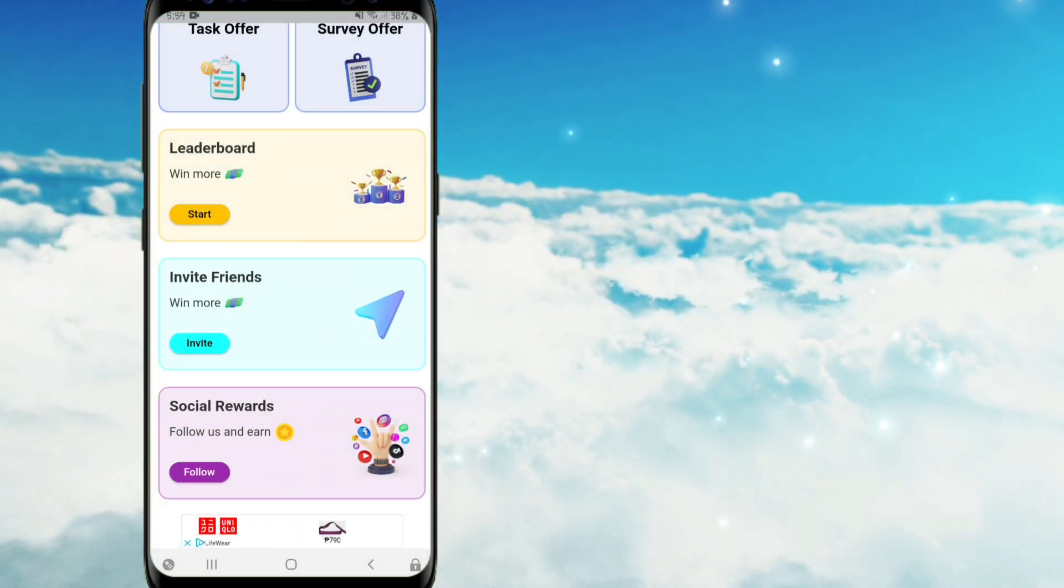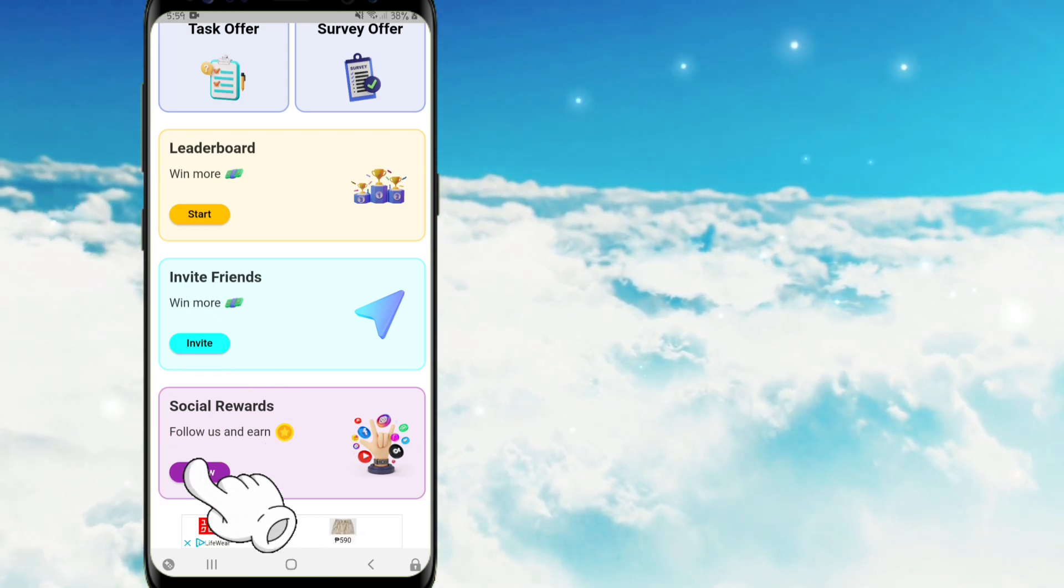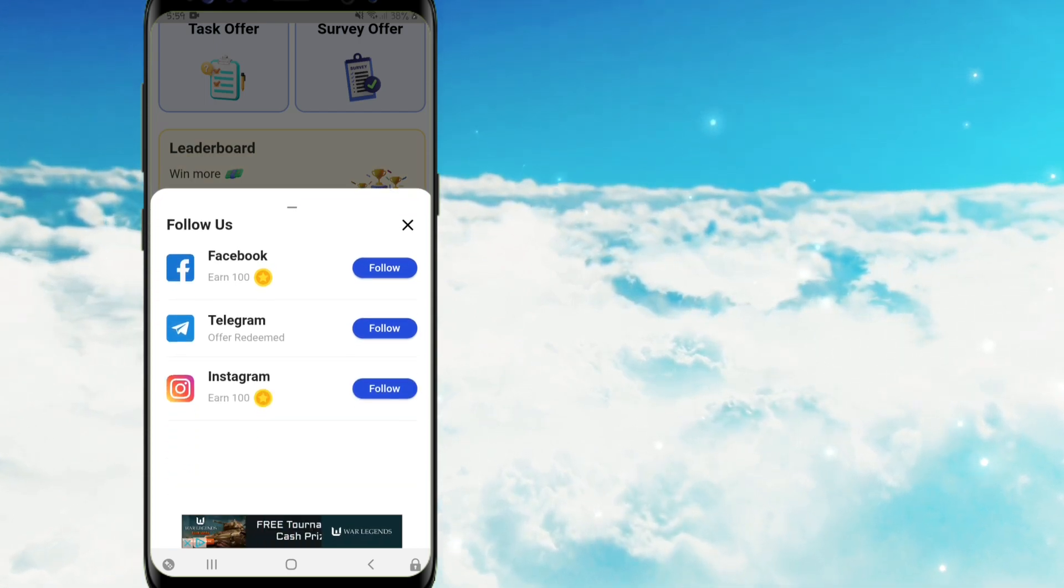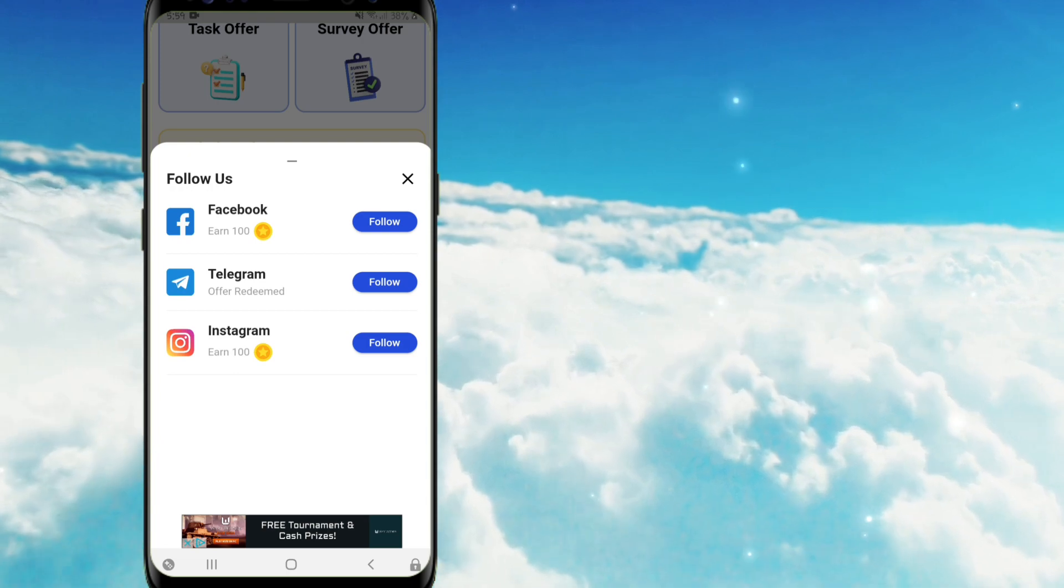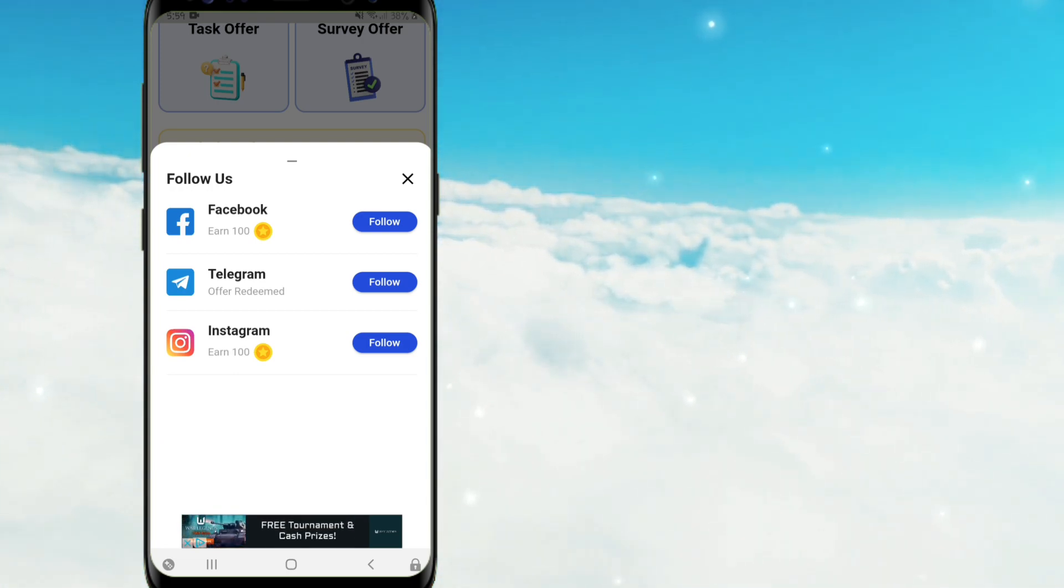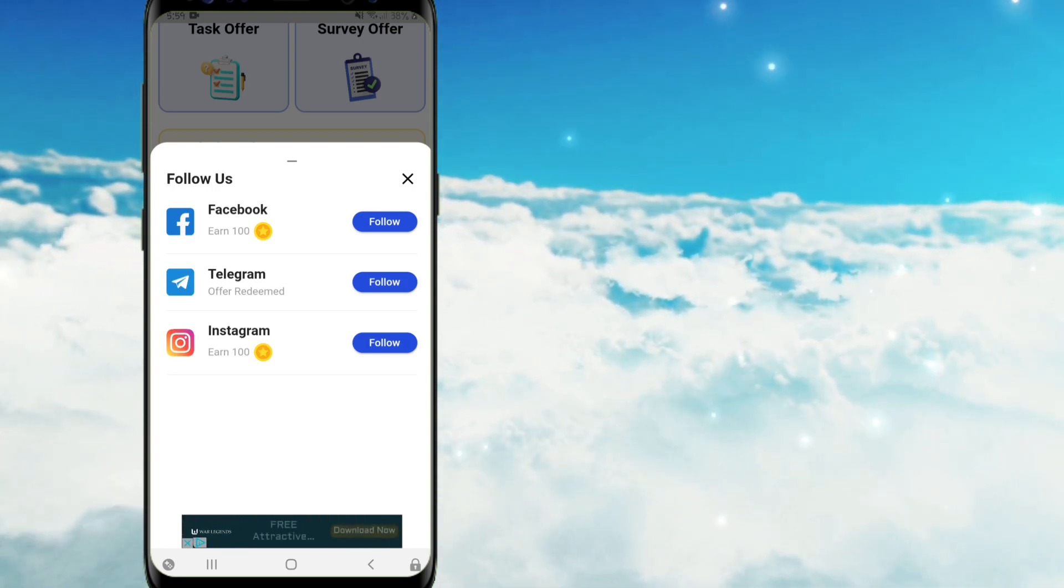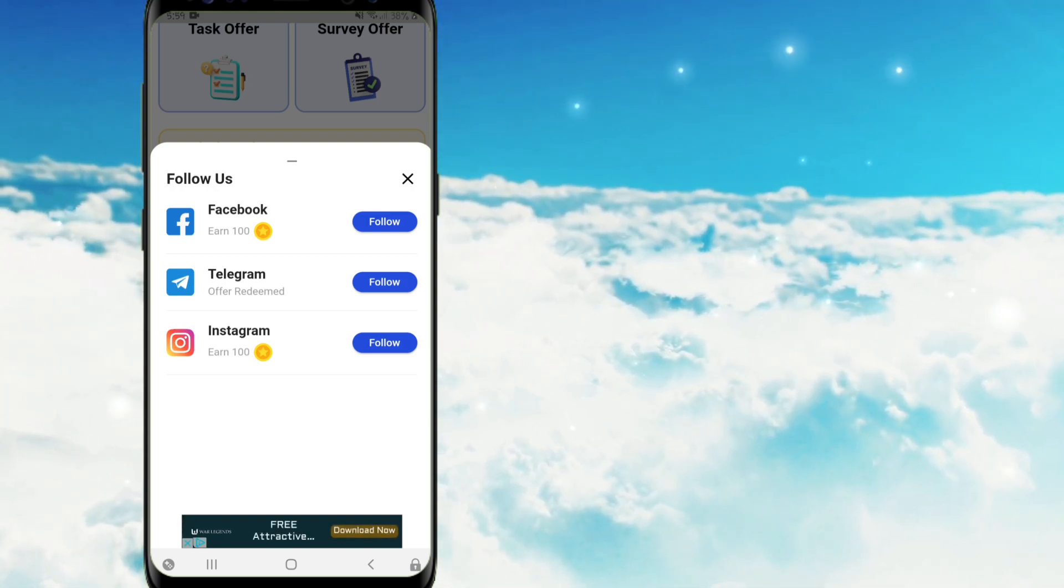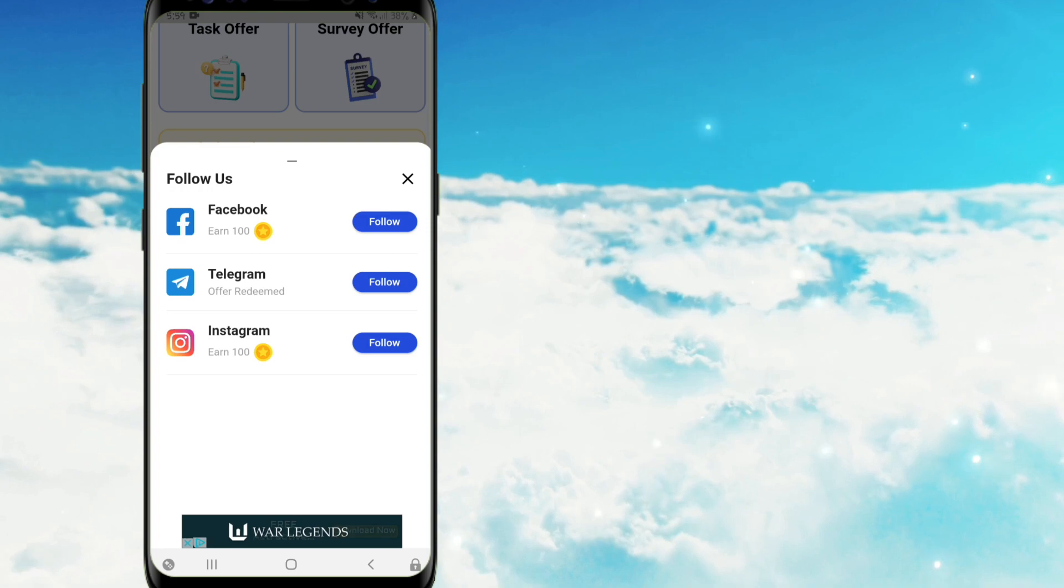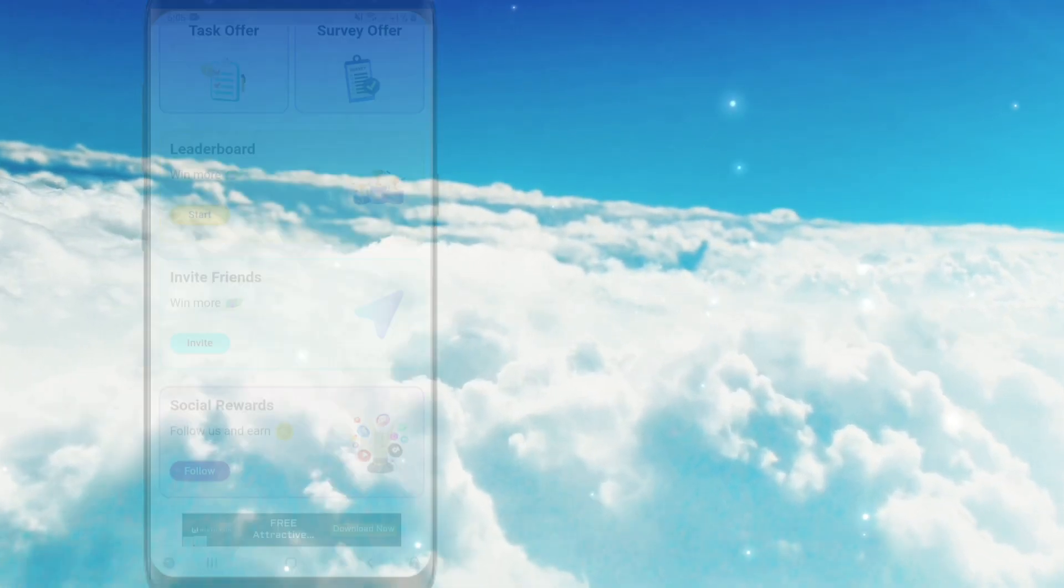Dito naman po sa may social rewards, ito guys ay ito po yung kanilang mga social media platforms. Once na nag-follow ka po sa kanila through here, ay makakareceive ka po ng coins. At tandaan po guys, one time only lamang po ito, meaning isang beses nyo lang po makukuha yung mga coins once na na-followed nyo na po. So e-click nyo lamang po yung follow and madadirect na po kayo sa kanilang mga platform. And up to 300 coins po ang pwede ninyong makuha dito.